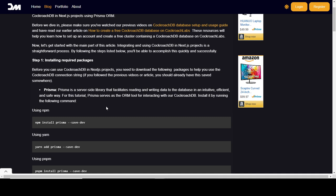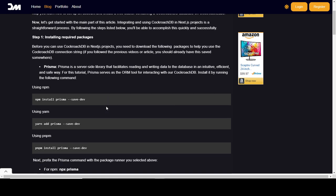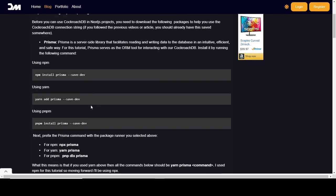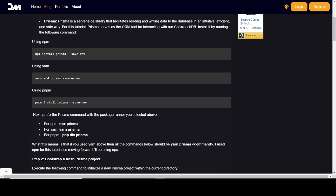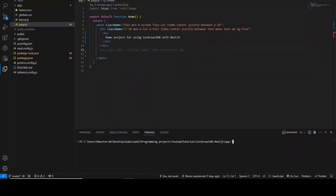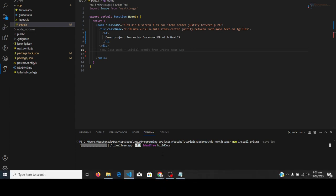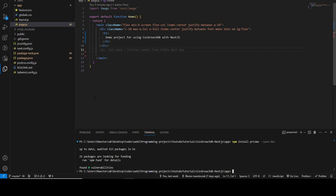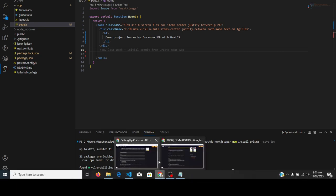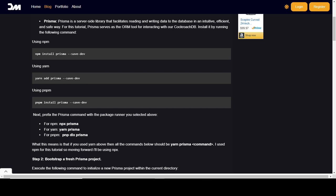To install Prisma in your Next.js project, if you're using npm just run: `npm install prisma --save-dev`. If you're using yarn, use the yarn equivalent, and if you're using pnpm, use the pnpm equivalent. I'm using npm, so that's what I'll copy and run. It's going to take a few seconds. Okay, done — Prisma has been installed successfully.